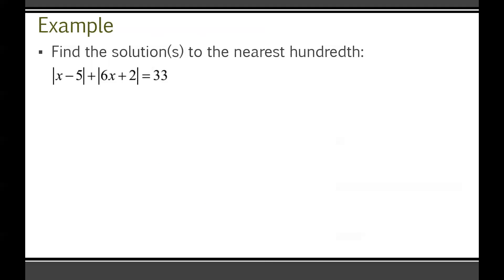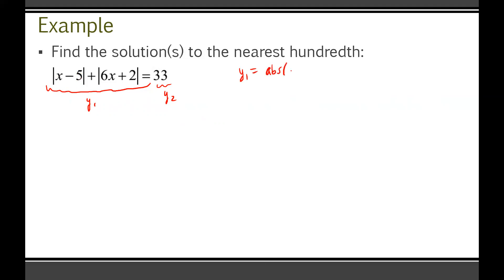To solve an absolute value equation with the graphing calculator, just graph both sides of the equation — one in Y1 and the other in Y2 — and find the points of intersection to get your solution. Here's an example: find the solution to the nearest hundredth. There are two absolute value pieces, so algebraically solving isn't really in the cards. Put the left side in Y1 and 33 in Y2.